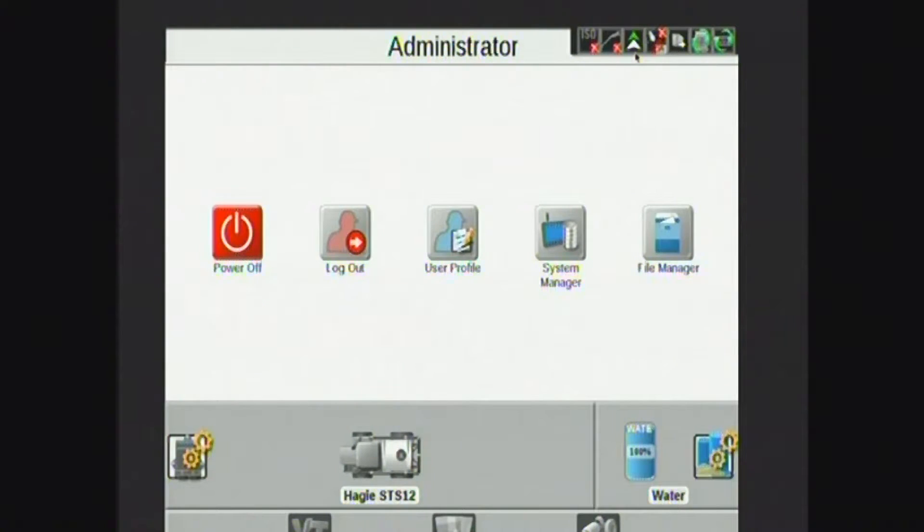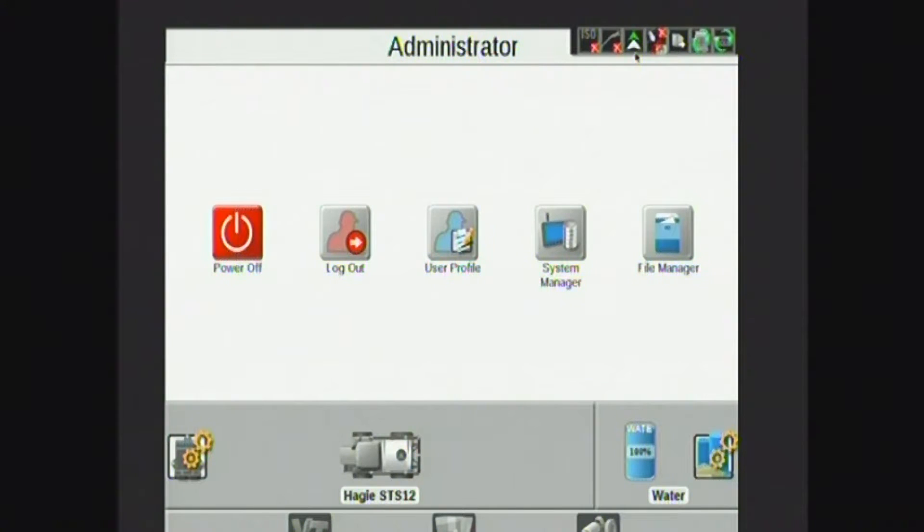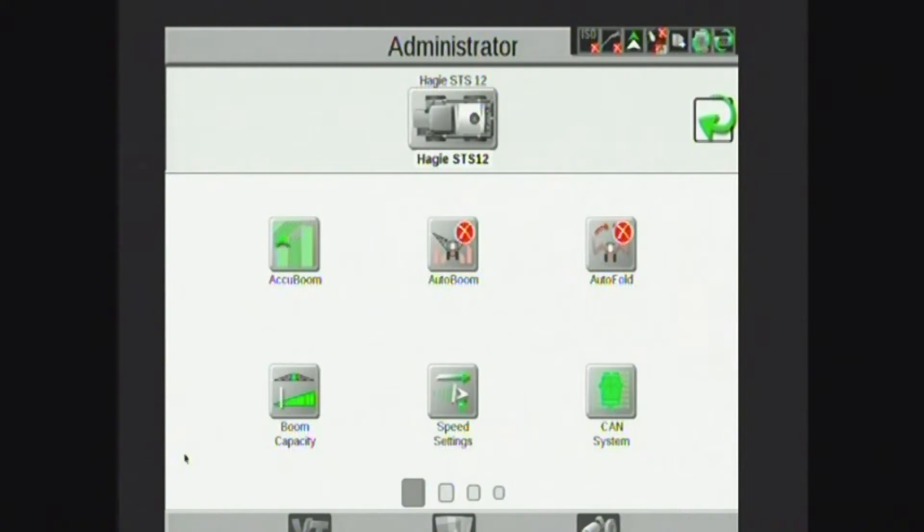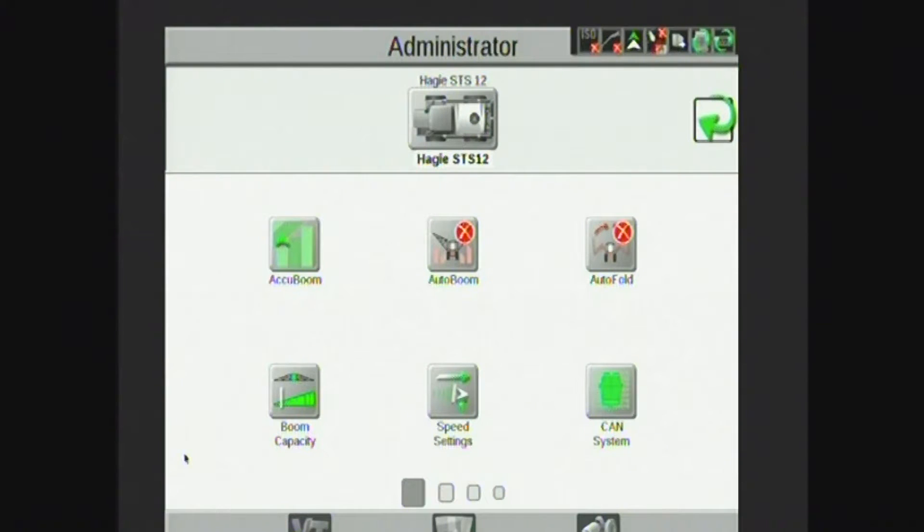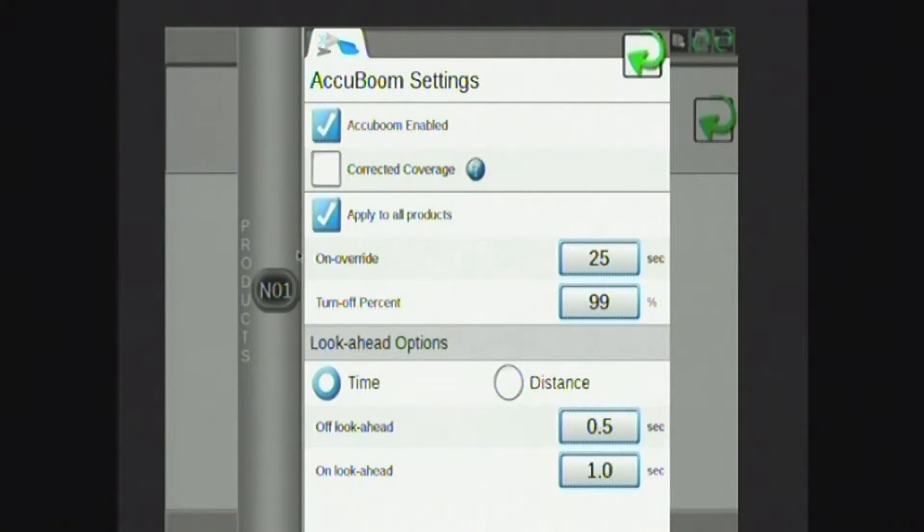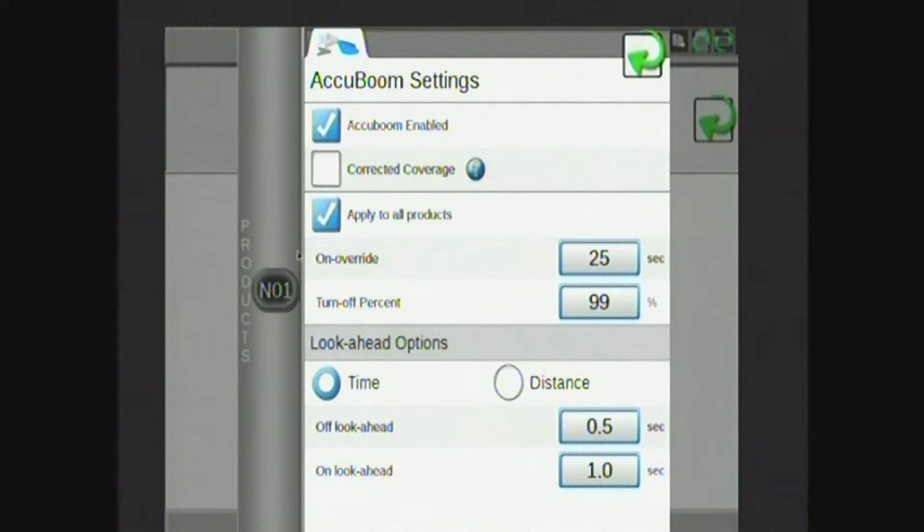The next group we'll talk about is the settings group. By tapping on the gear here to the left of the picture of the machine, I will get taken into settings. These are where all my application control settings take place. Notable ones on this page would be Accuboom. Accuboom is my automatic section control through Raven. I can enable or disable Accuboom as well as set my turn-off and turn-on lookaheads down at the bottom of the page.